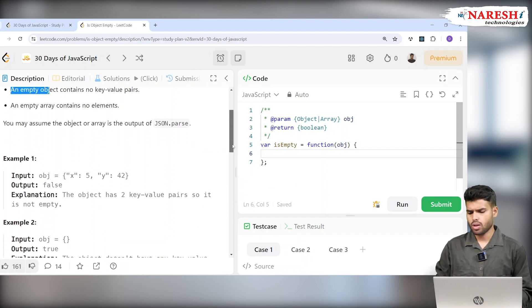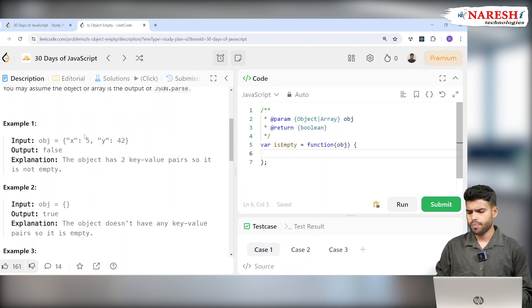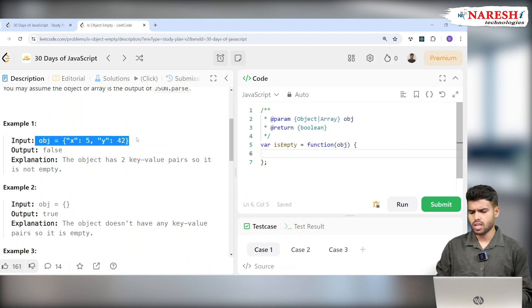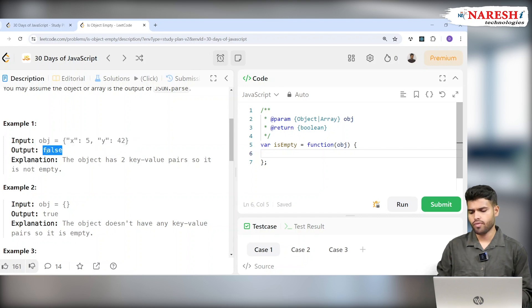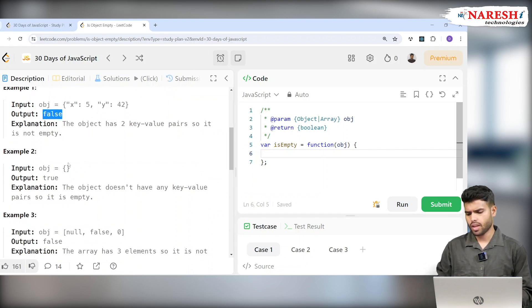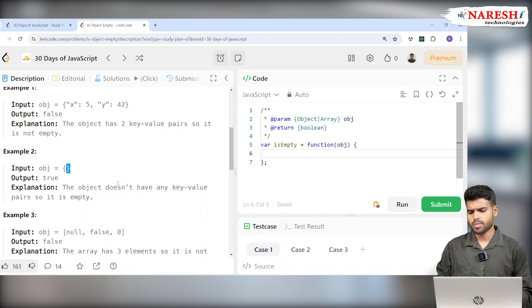So here's an object containing x: 5 and y: 42. If the input is this, the object is containing values, so it will be false. If the object is empty, then it will be true because the object doesn't have any key-value pairs, so it's empty.